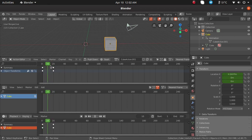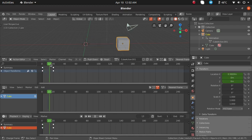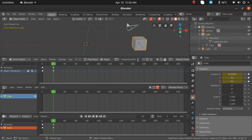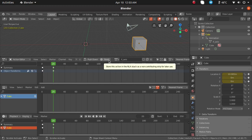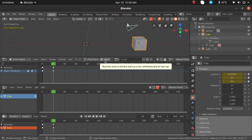In the action editor we can animate data and then create strips. We already set a key from frame number 1. This action is mentioned on the right side outliner as cube action 001. I am going to rename that as x-axis. Here in the action editor you can also see the name x-axis. You can find the stash button in the action editor — click on that stash button.